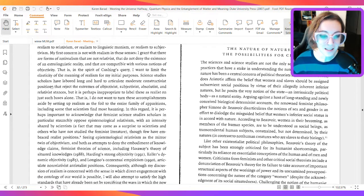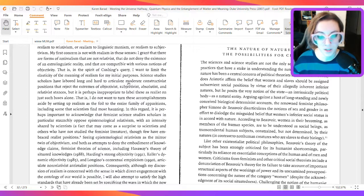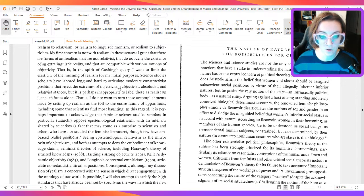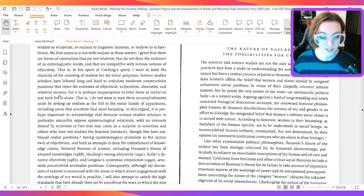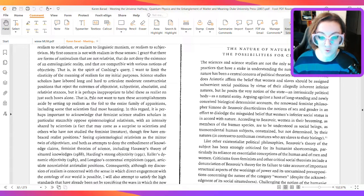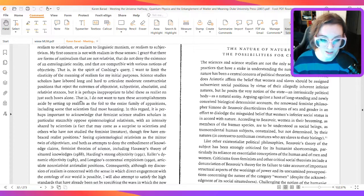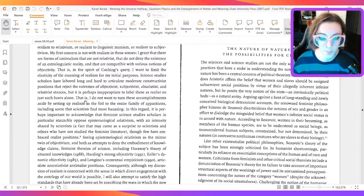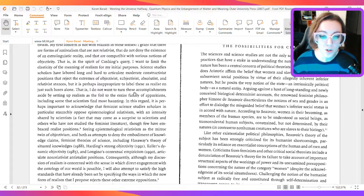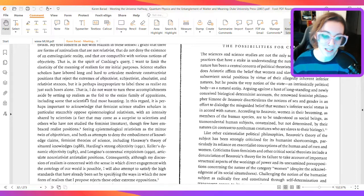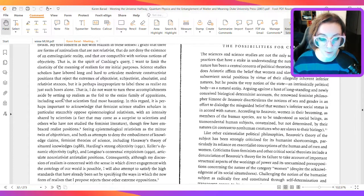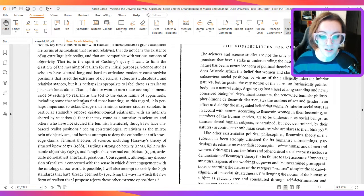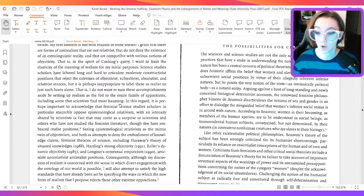Science studies scholars have labored long and hard to articulate moderate constructivist positions that reject the extremes of objectivist, subjectivist, absolutist, and relativist stances, but it is perhaps inappropriate to label these as realist on just such bases alone. That is, I do not want to turn these accomplishments aside by setting up realism as the foil to the entire family of apparitions, including some that scientists find most haunting.